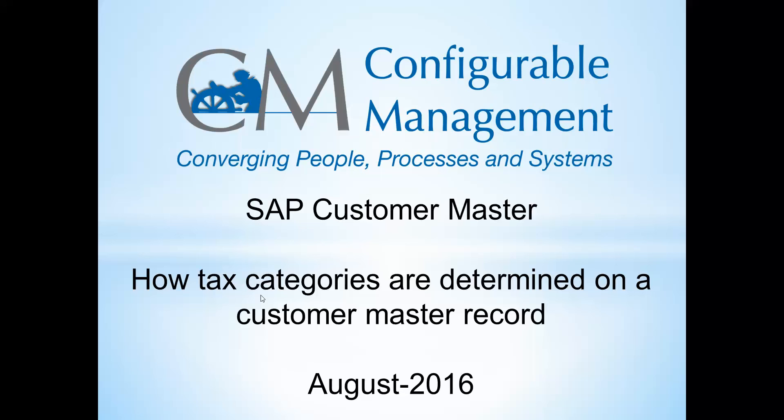Hello, thank you for joining us. My name is Brian Atkinson from Configurable Management. We're going to cover an SAP topic today in this video and we're going to discuss the Customer Master Record in SAP. Specifically, we're going to go over how tax categories are determined on Customer Master Record.